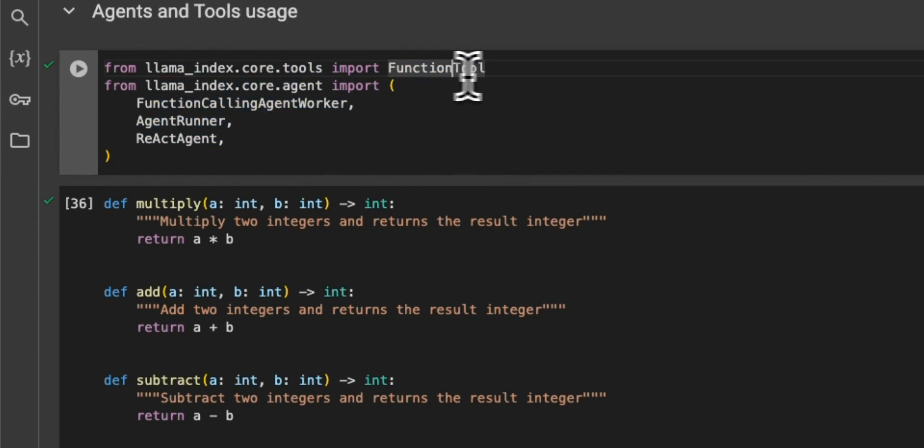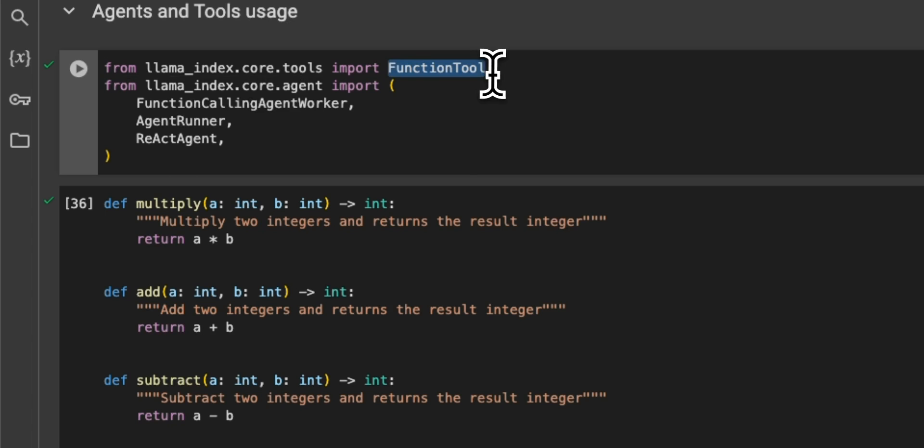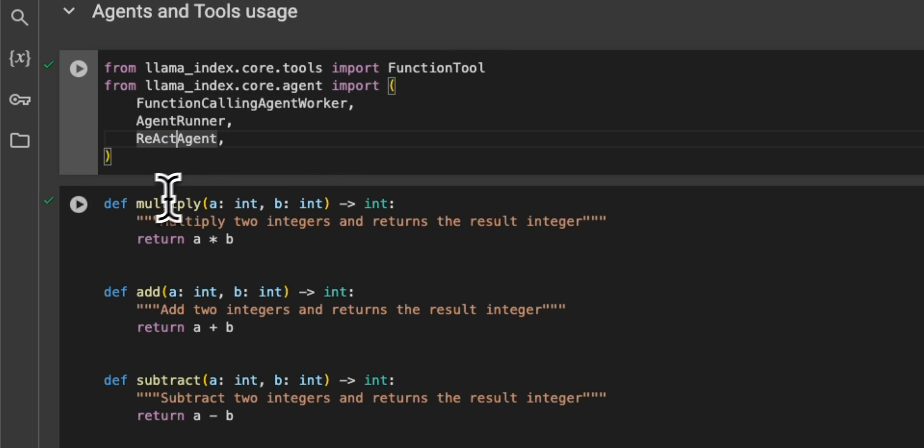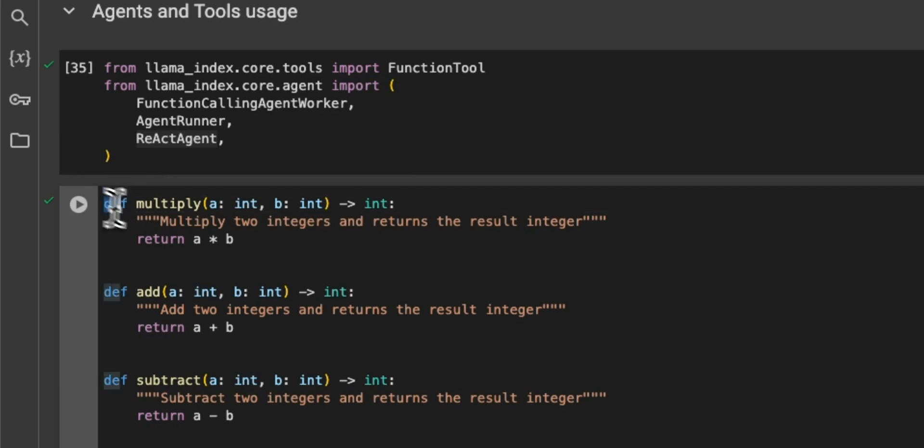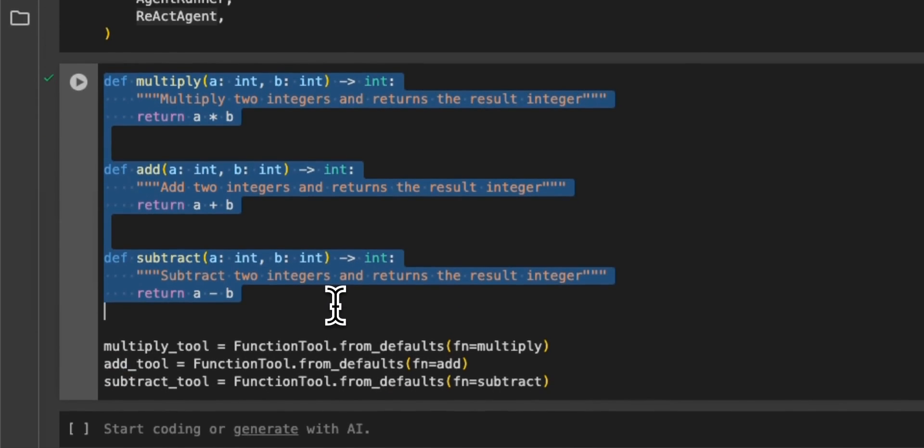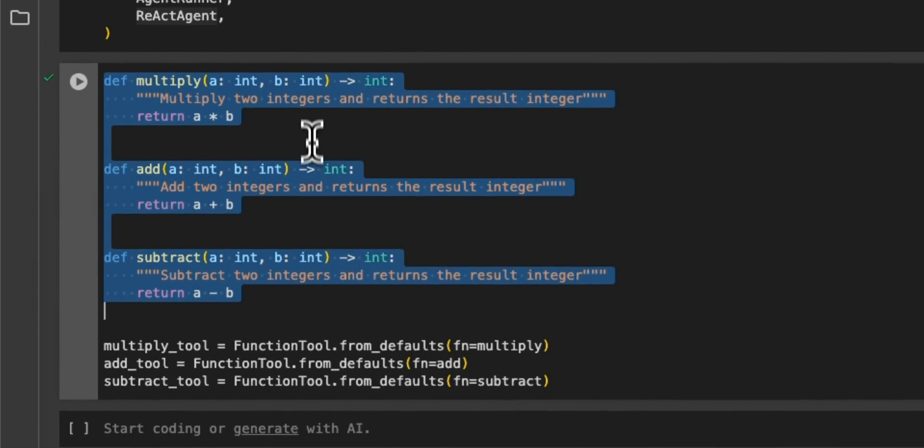So similar to the vector store example, there is a special class called function tools, and we're going to be using the function calling agent worker, agent runner, and react agent.